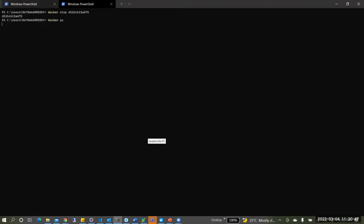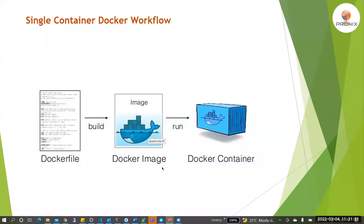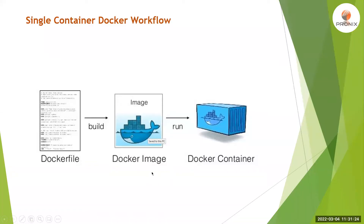That's all about Docker. To containerize your application: create a Dockerfile with all required information, build the Docker image, run it to create a container. If you want to publish your image, push it to Docker Hub so other team members or the operations team can access and deploy it.